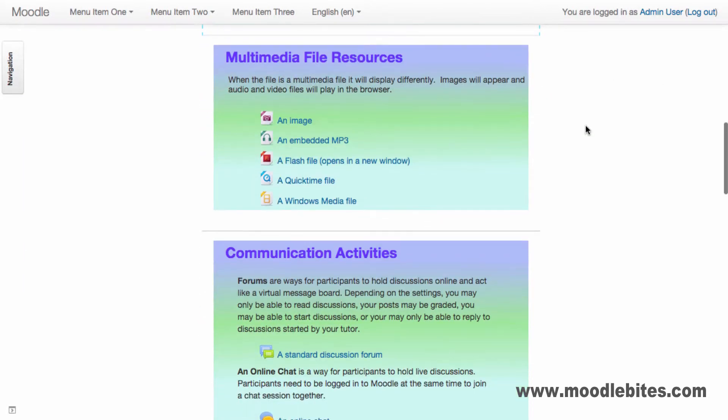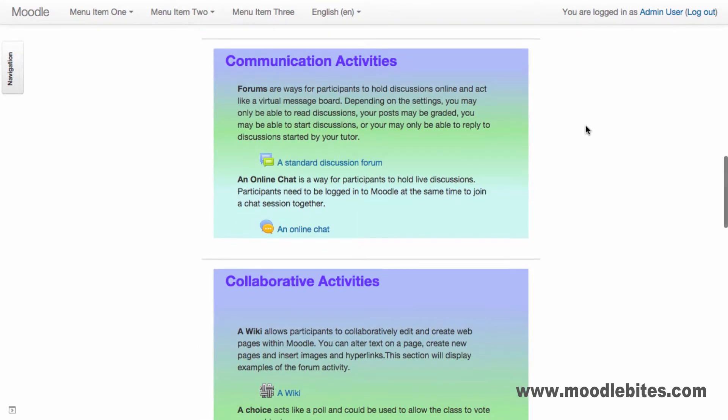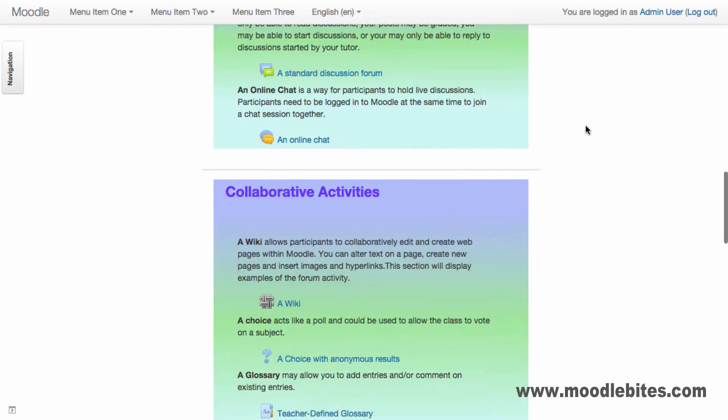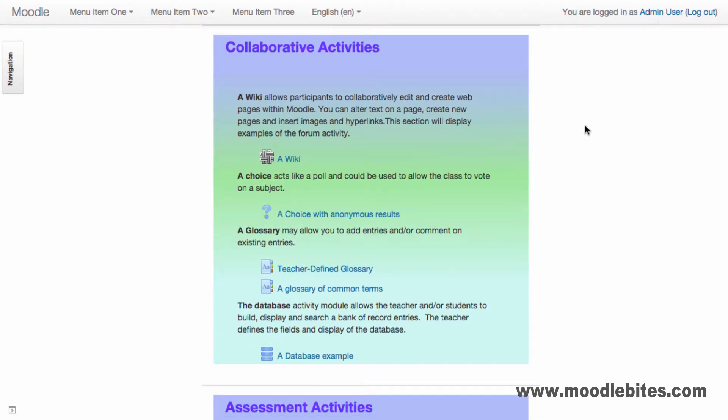You can also see as we scroll down that the gradient will resize automatically to fit the content.